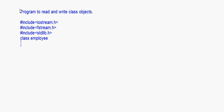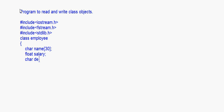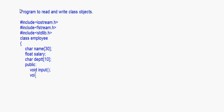Here I am taking a class called Employee. It has data members: char name as an array, float salary, and char department as an array. Now the public functions of this class — I write void input and void display. That is the class. The functions inside the class have been declared but not yet defined.